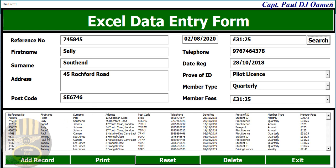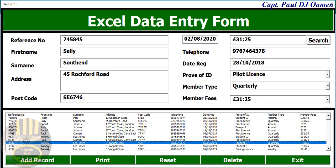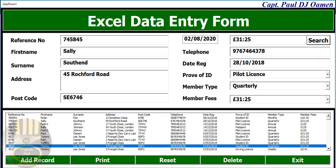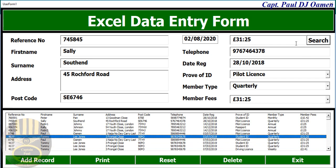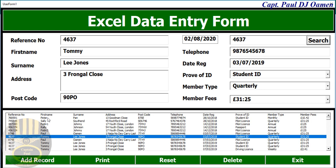In here we can see there are a lot of Tommy entries. So let's search for one of Tommy's details — we'll use his reference number, which is 4637. Search, and there we go, that's Tommy.